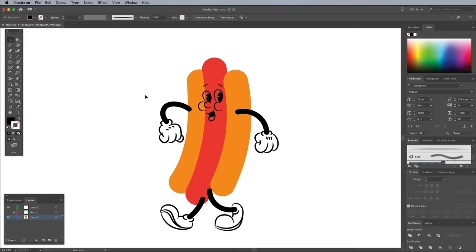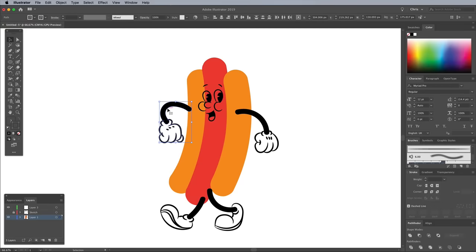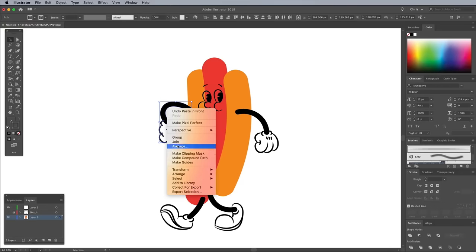Make selections of the legs and the arm in the background, then right click and choose Arrange, send to back.